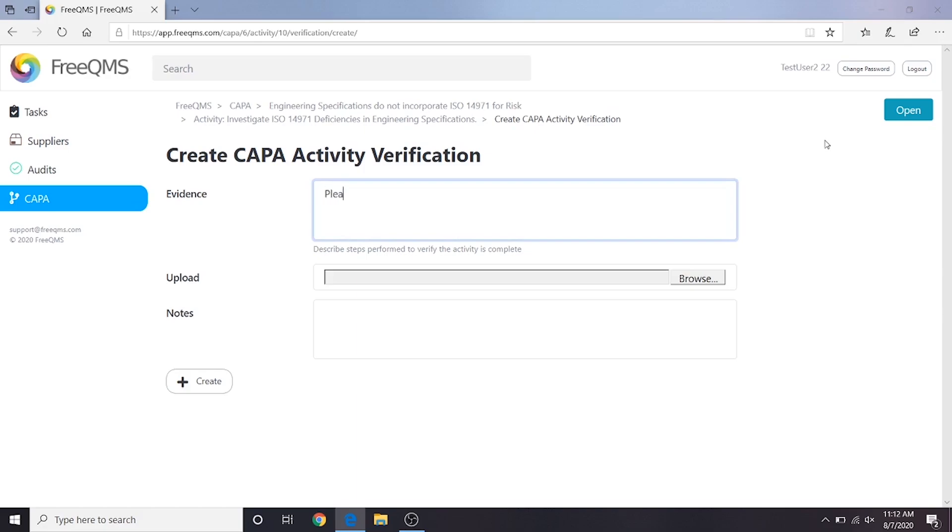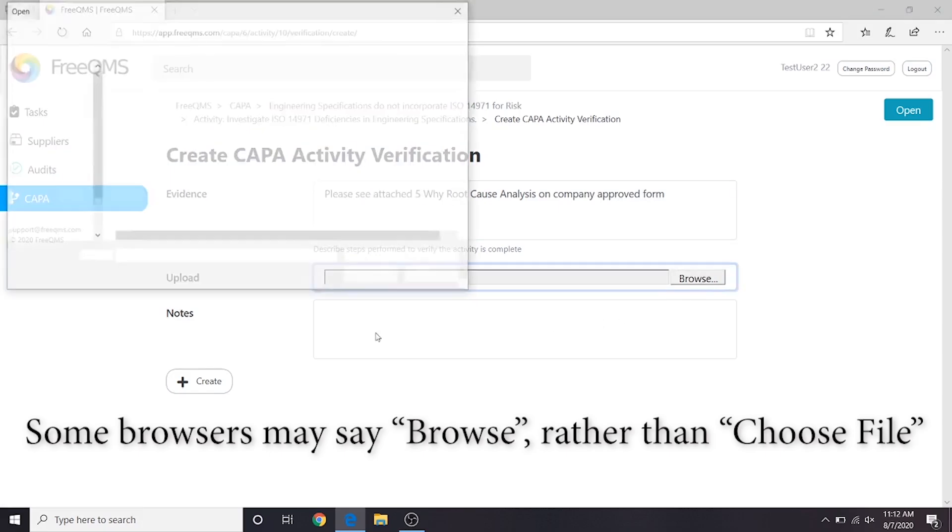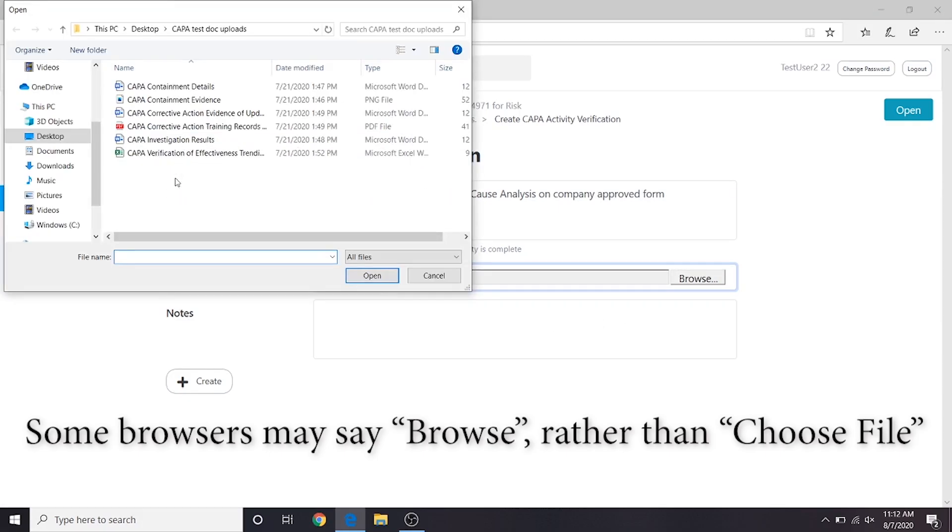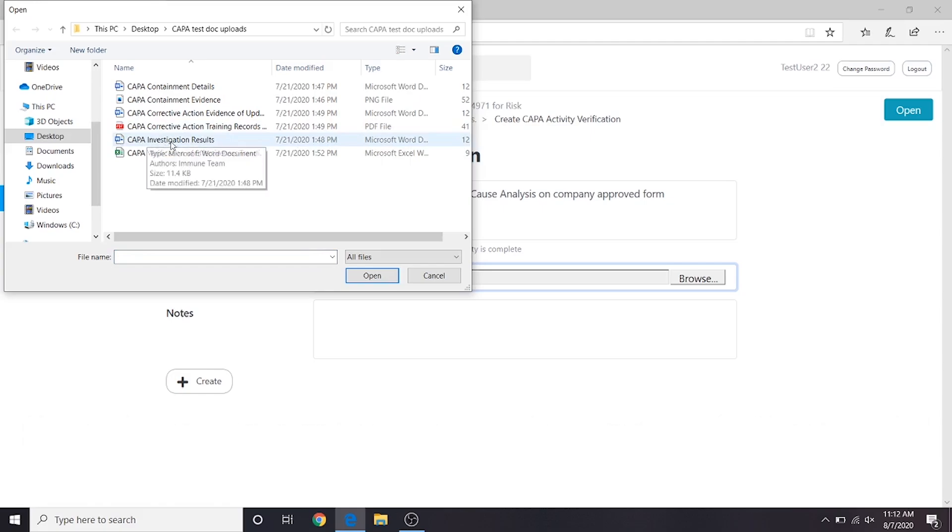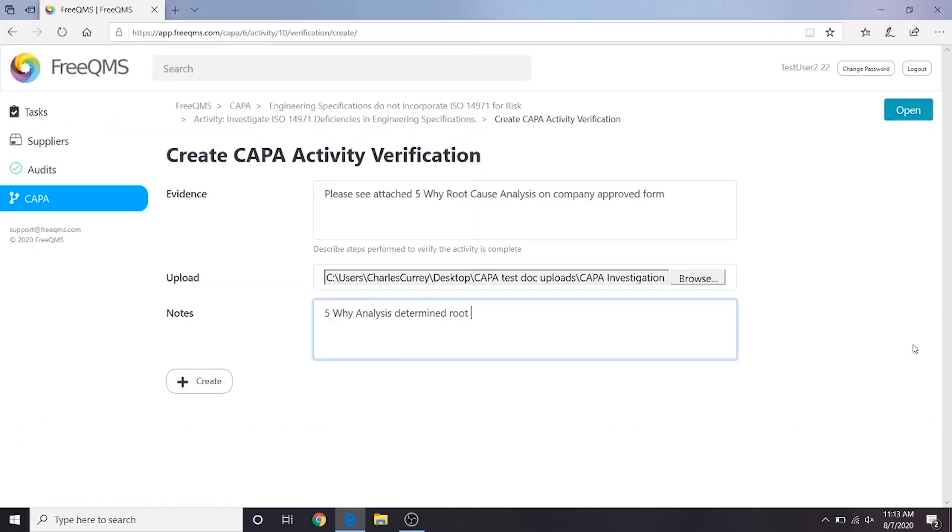In the evidence box, we will put, please see attached 5Y root cause analysis on company approved form. We will click the choose file button next to upload. We're going to select a demo file we prepared on our computer titled Kappa investigation results. In the notes, we will put, 5Y analysis determined root cause in this change order process. Let's click the create button.